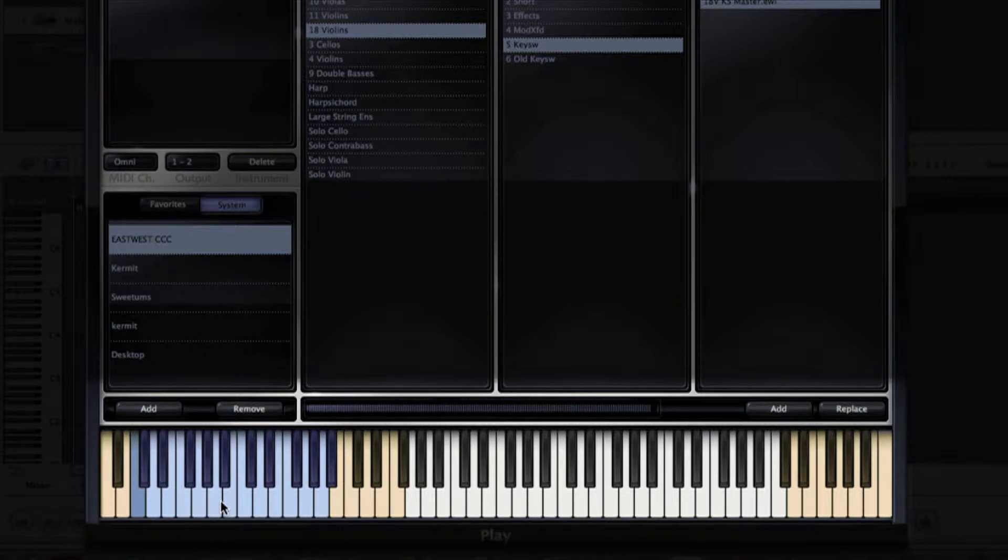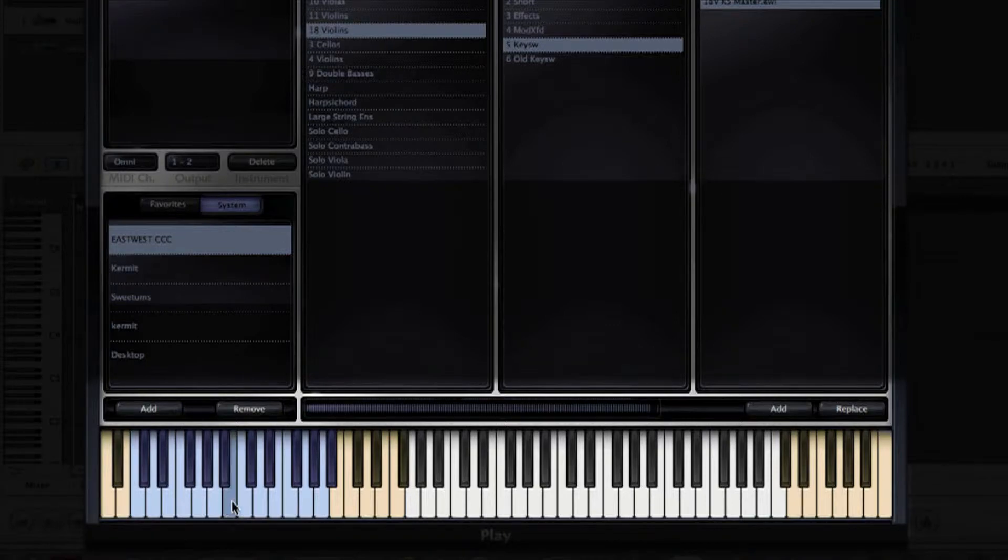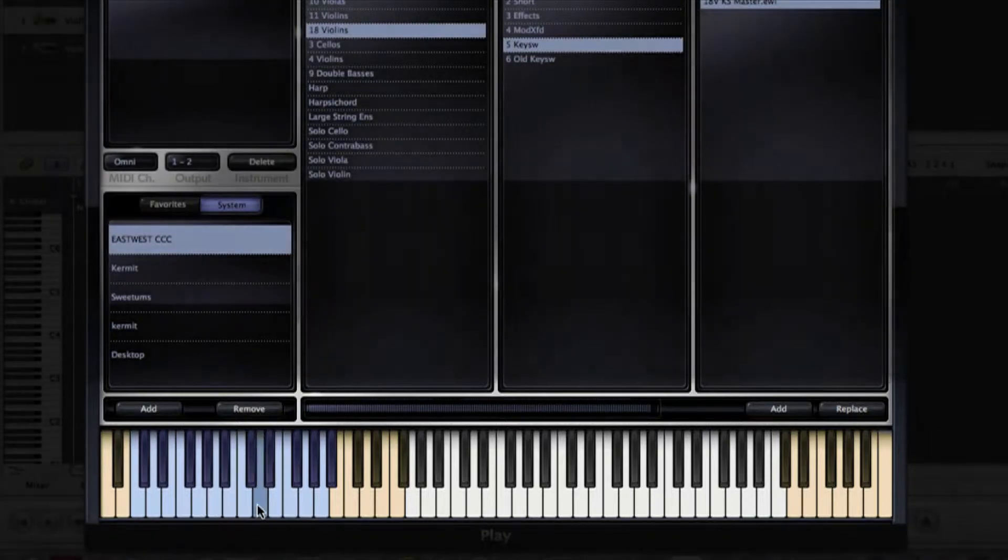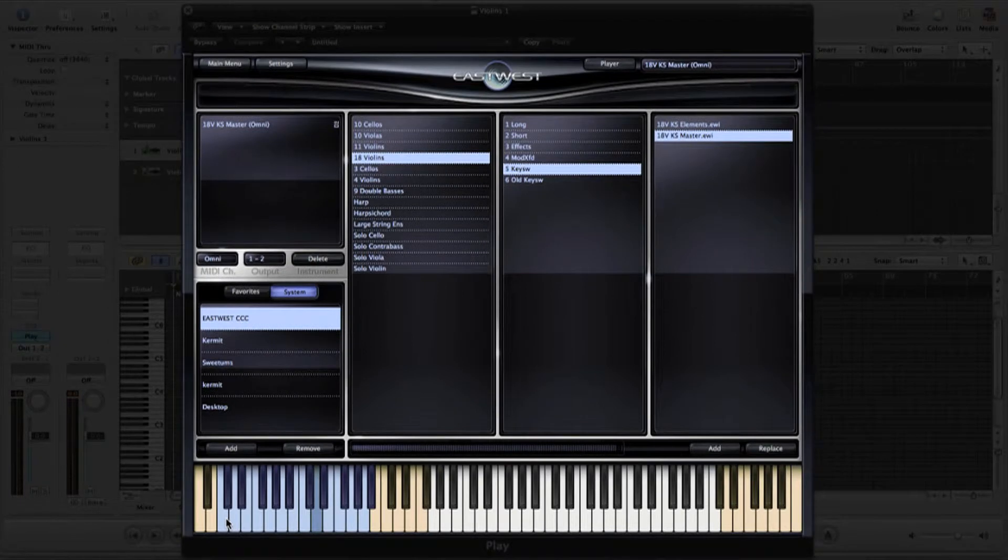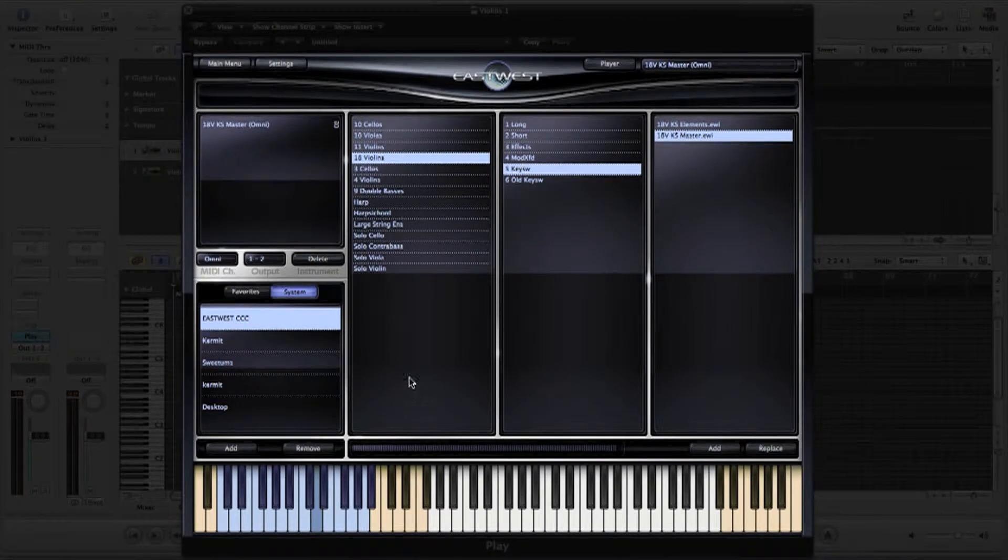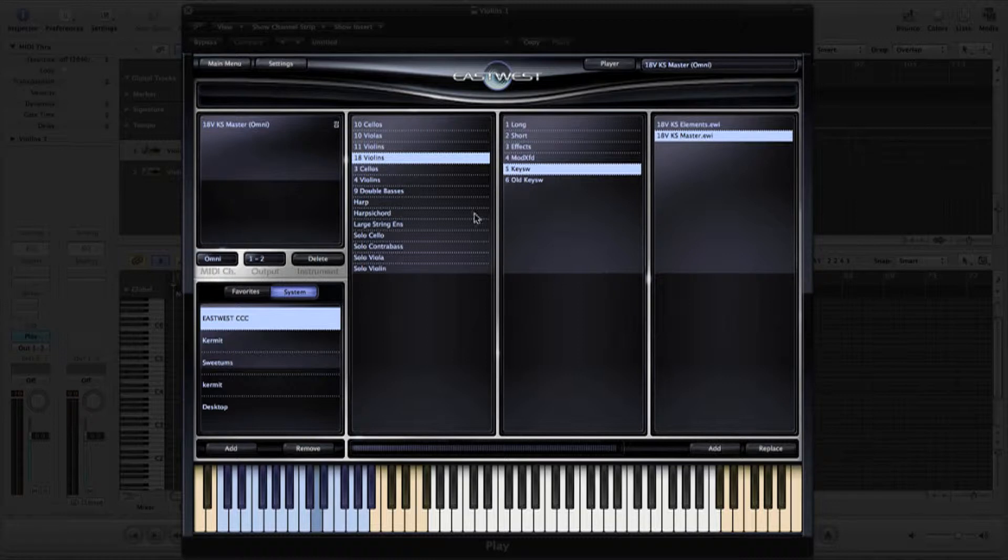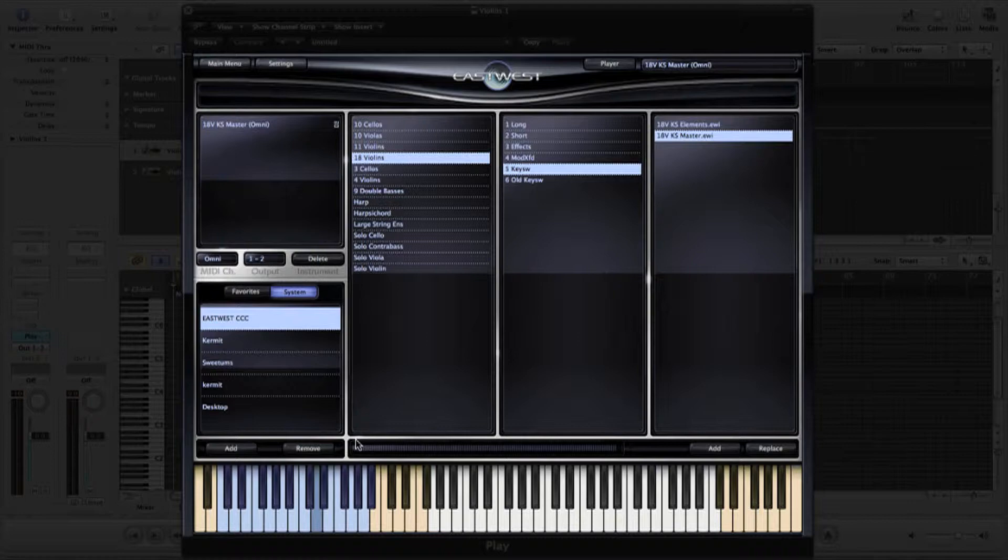Now these key switches won't actually play sound, but rather they will allow me to switch between my articulations. Keep in mind not all samplers or instrument patches will have or support articulation and key switching abilities, much less provide this handy keyboard display. Some may implement articulations in a very different manner, while others may not include them at all.